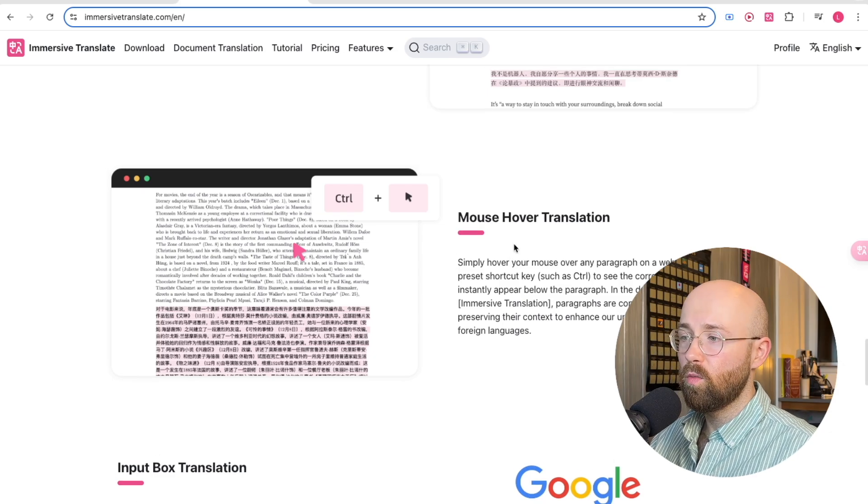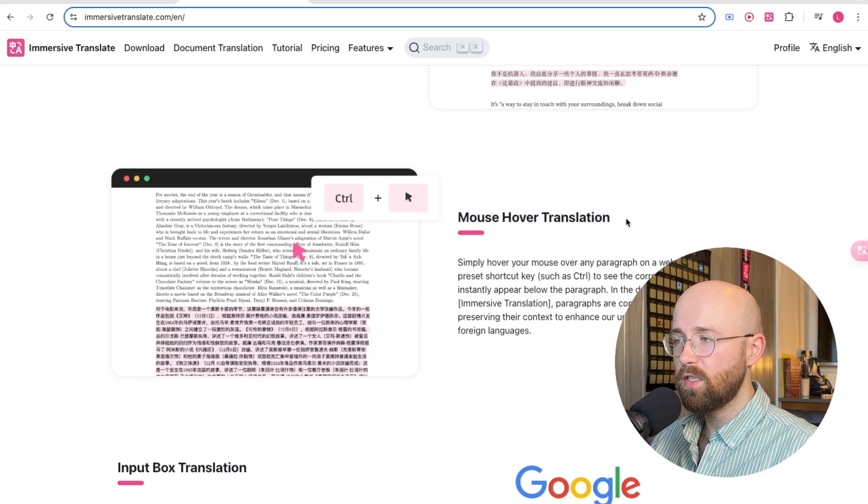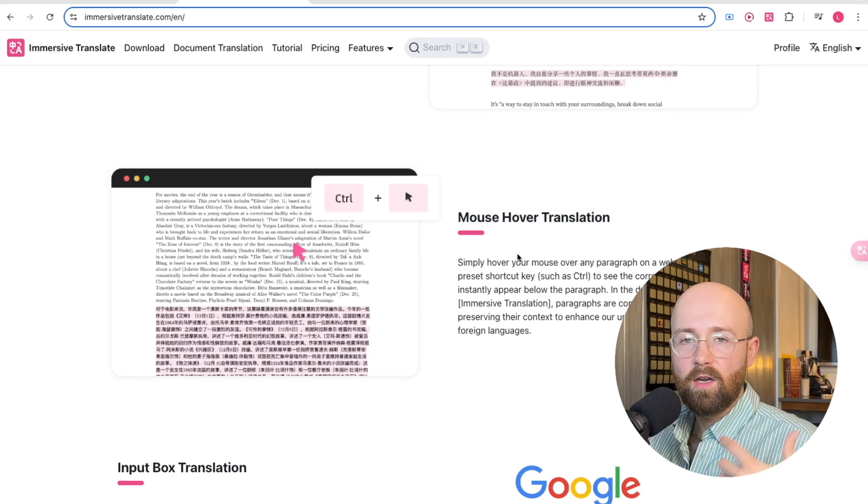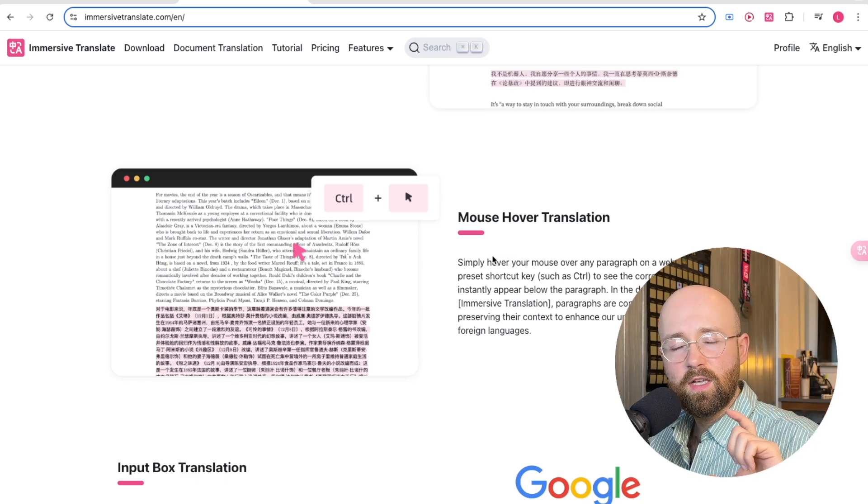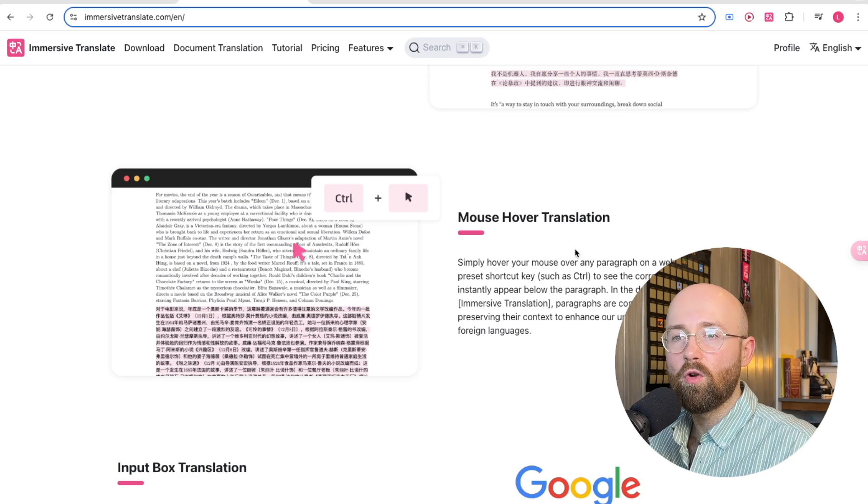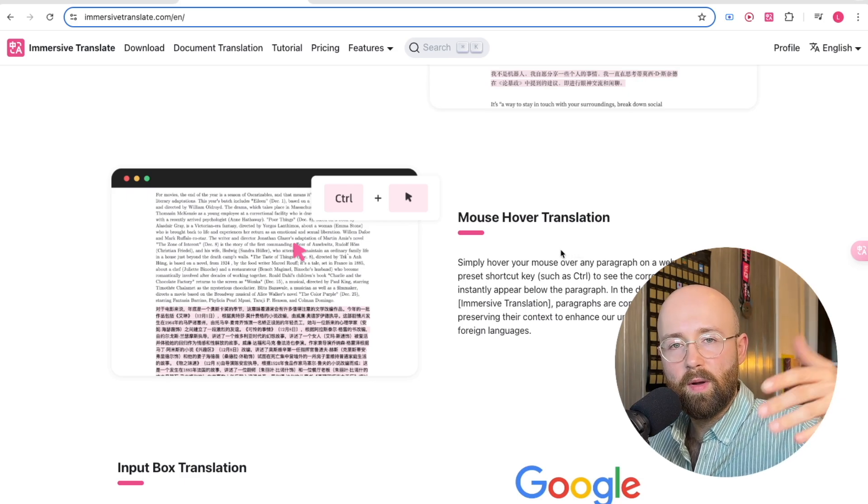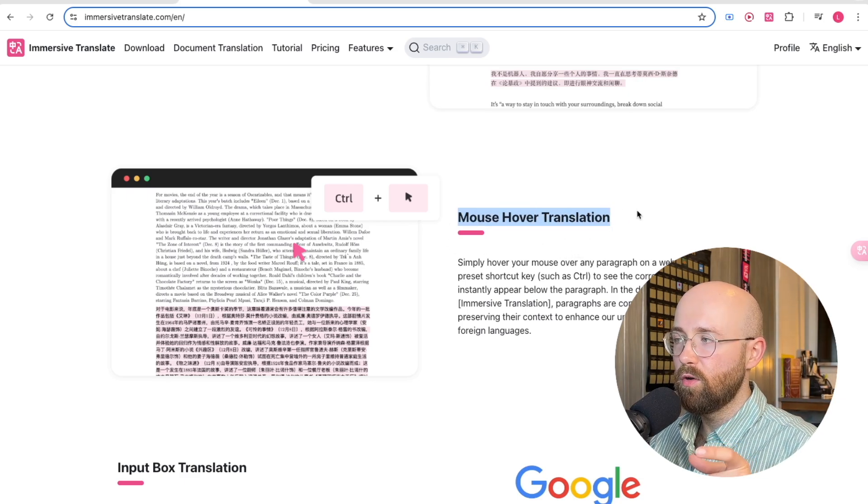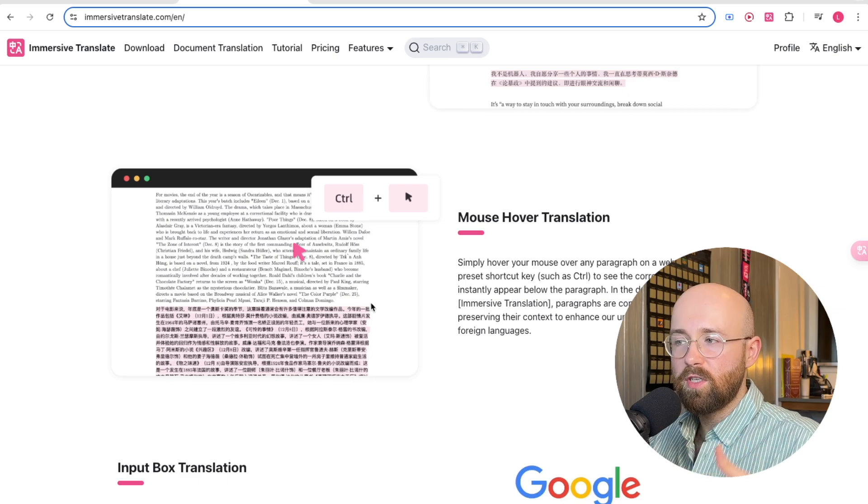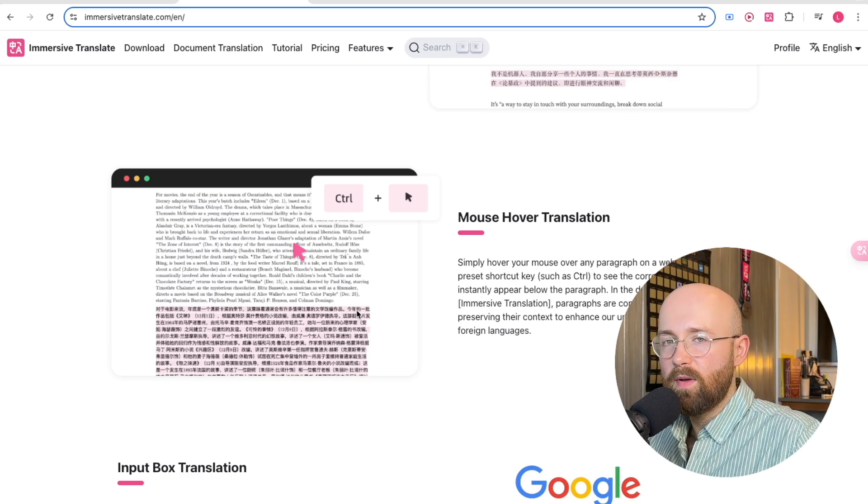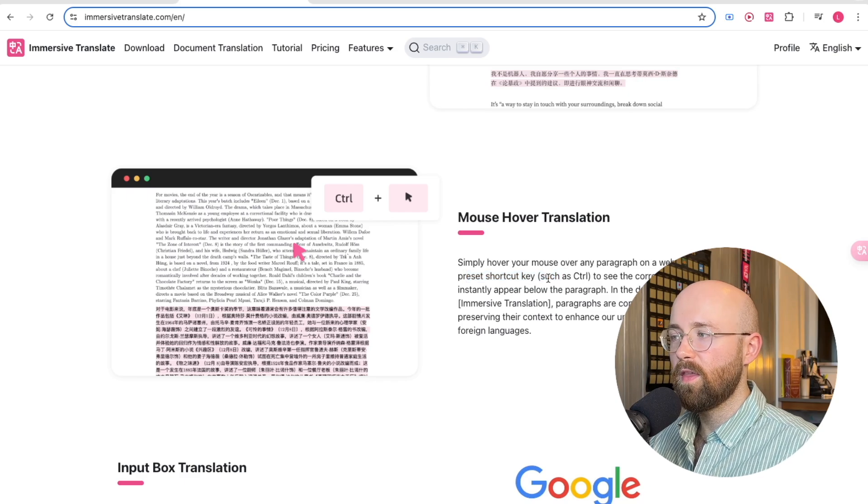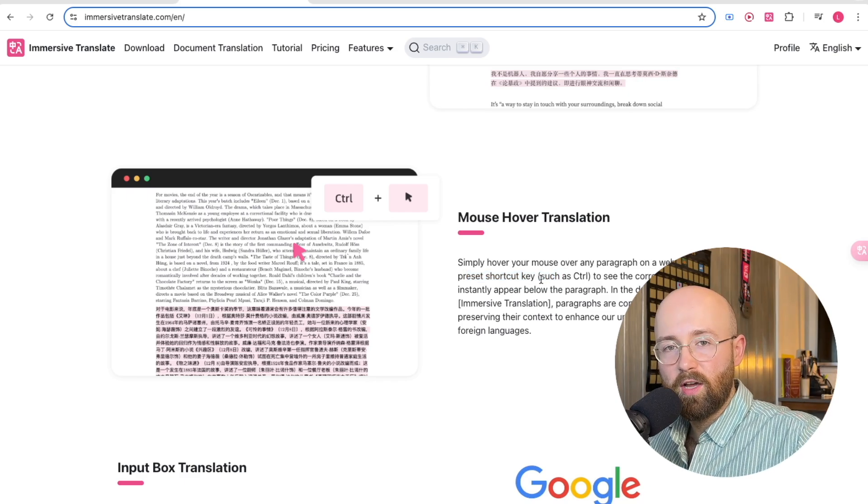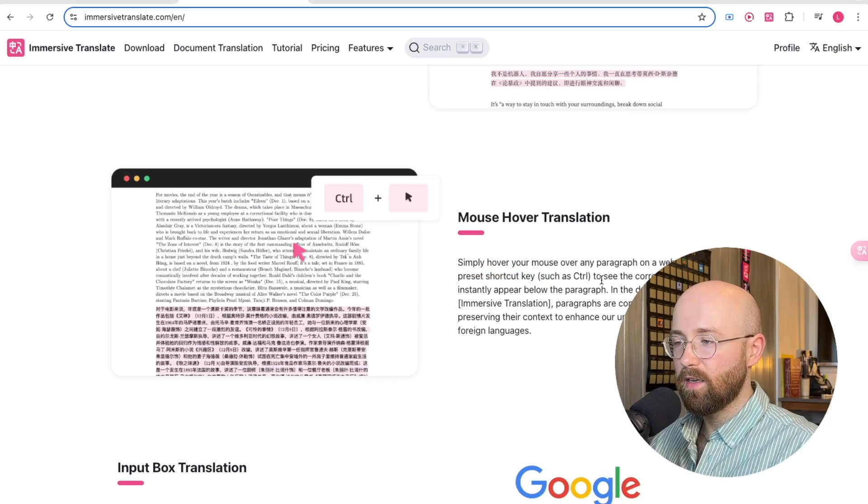Another cool one is mouse hover translation. When I'm reading an e-book, for example, and there are little French phrases, instead of having Immersive Translate on constantly for all my pages, I can instead just use this mouse hover translation. If I wasn't expecting a bit to be in French, I could then just Ctrl, hover over, and then it will automatically change that French part into English.